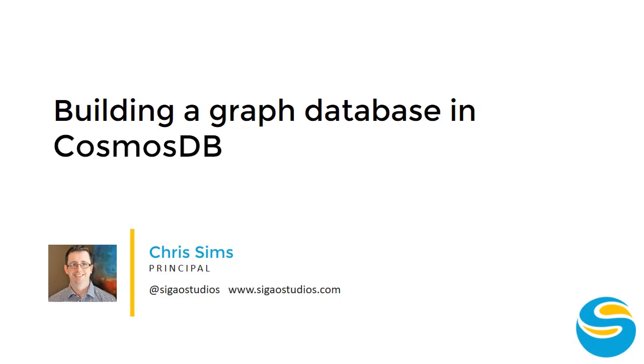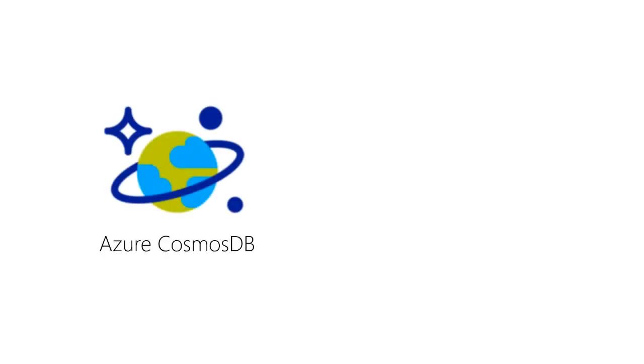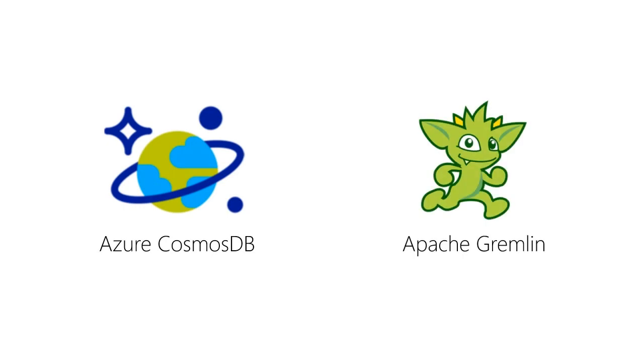Graph databases are powerful tools that can help you quickly explore complex relational data and fully understand how your data is connected together. When we are done, you'll be able to fully explain what a graph database is, and we'll have a basic understanding of the Cosmos DB Graph API built on Gremlin.